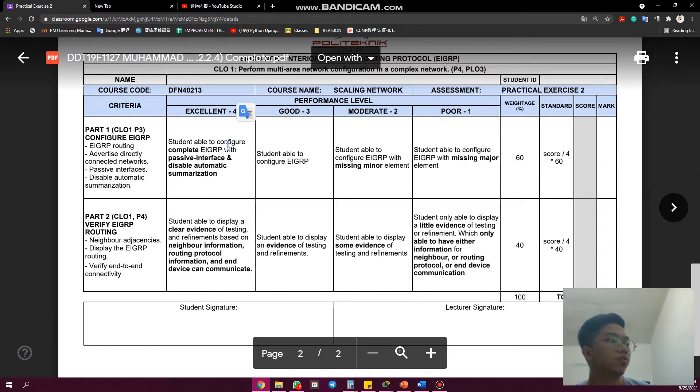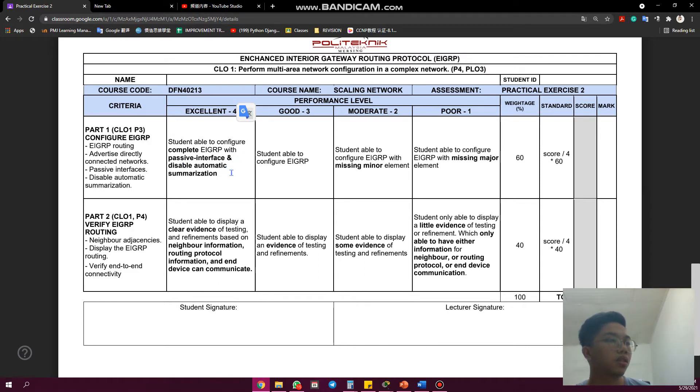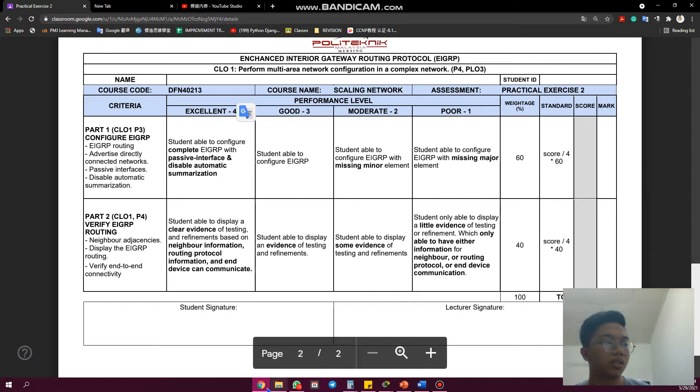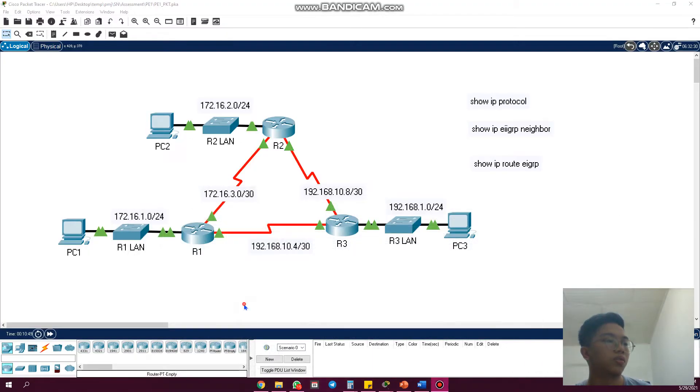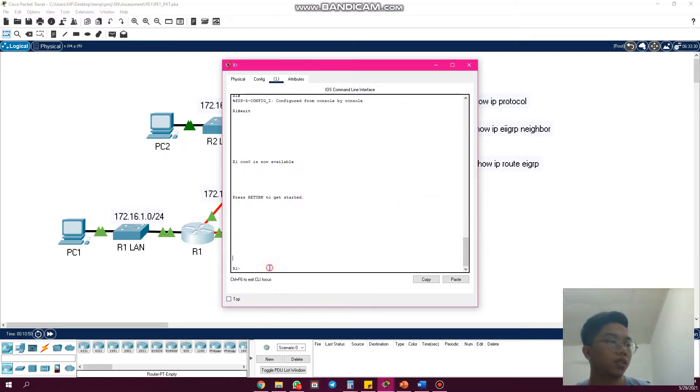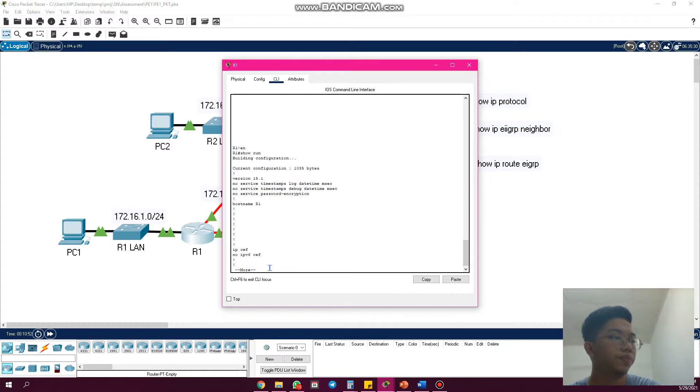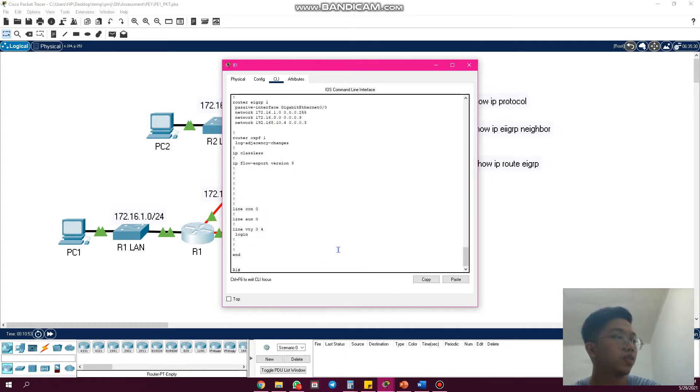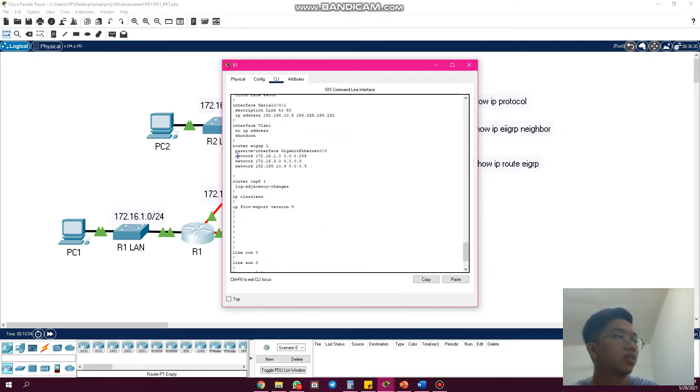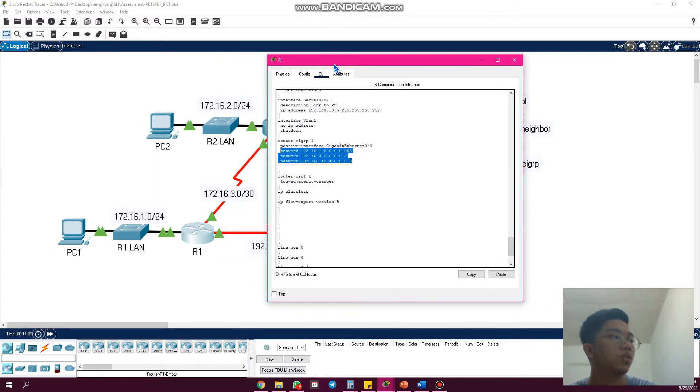We need to configure complete EIGRP with passive interface and disable automatic summarization. We go to R1 and use show run. As we can see, router EIGRP 1, the passive interface G0/S0, then the network that R1 advertises—this is the